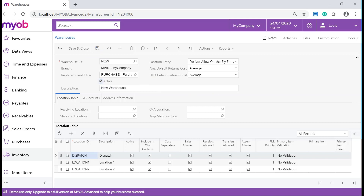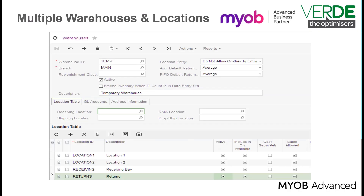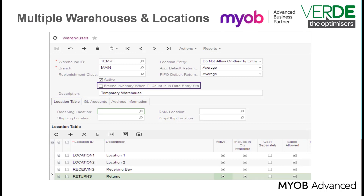On the warehouse form, some of the important fields include Freeze Inventory When PI Count Is in Data Entry State. You tick this checkbox if you want the inventory in the warehouse to be frozen during the physical counting and data entry stages of the physical inventory.